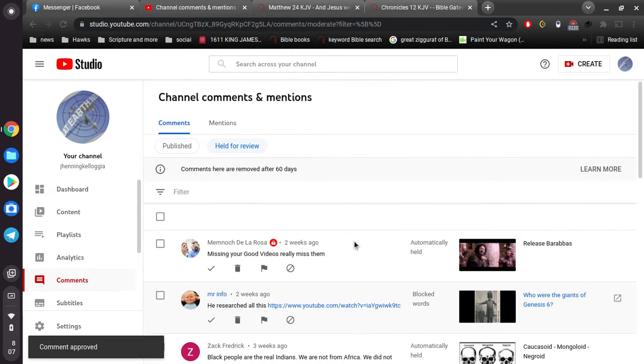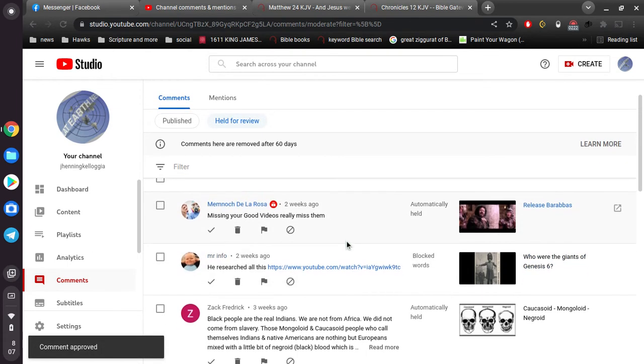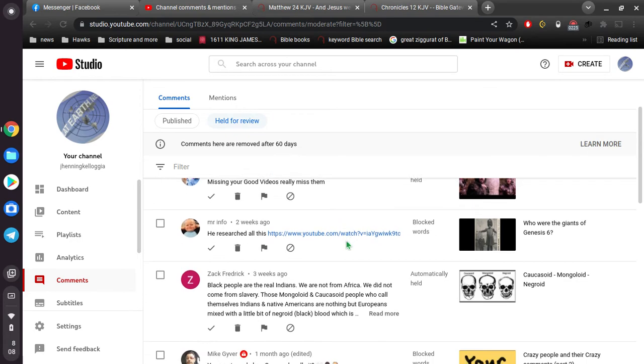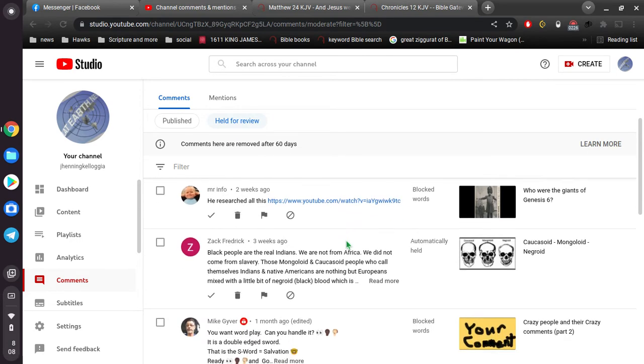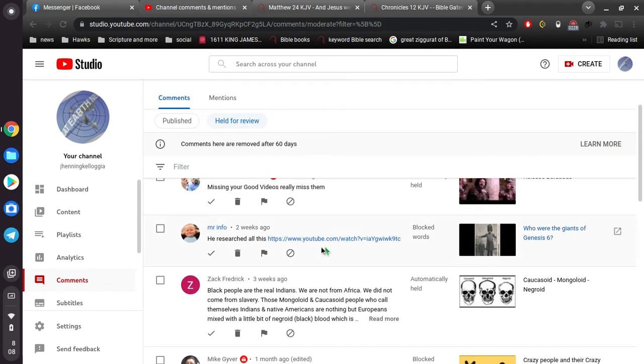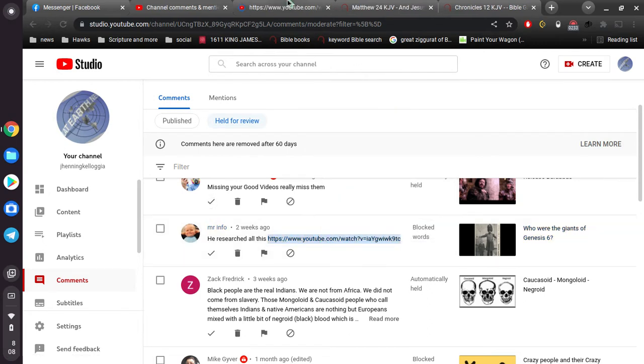Man, missing my good videos in. I don't know how to make good videos, but thanks, man. And, okay, here we go. He researched all this, talking about giants, right? So, let's take a look at this.